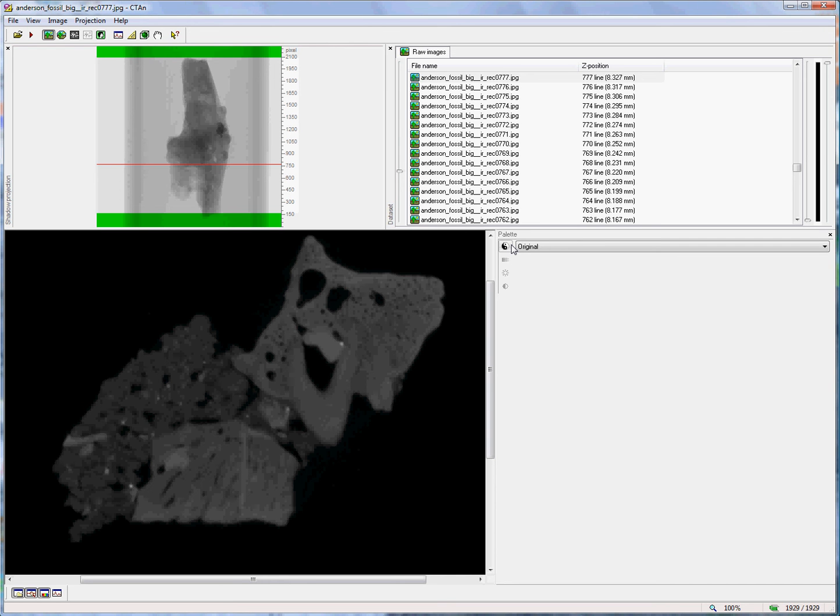Hello. Skyscan CT Analyzer version 1.10 and above has a new function for real-time viewing of 3D volume-rendered models. These are different from the surface-rendered models that you will see in the Skyscan CT volume program.